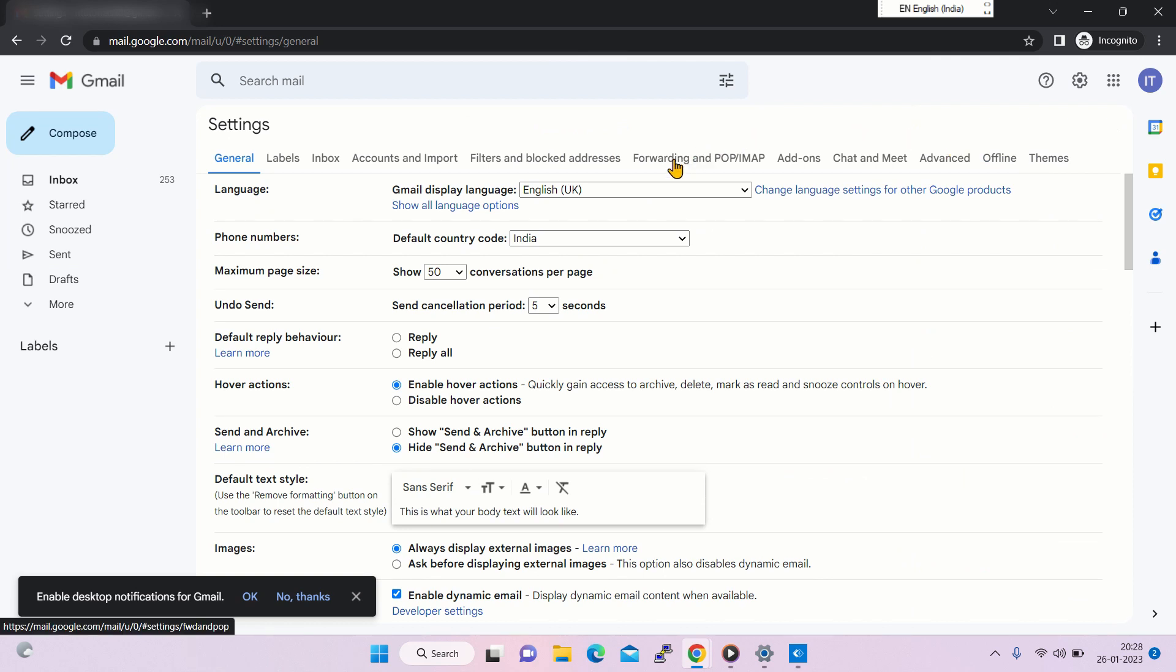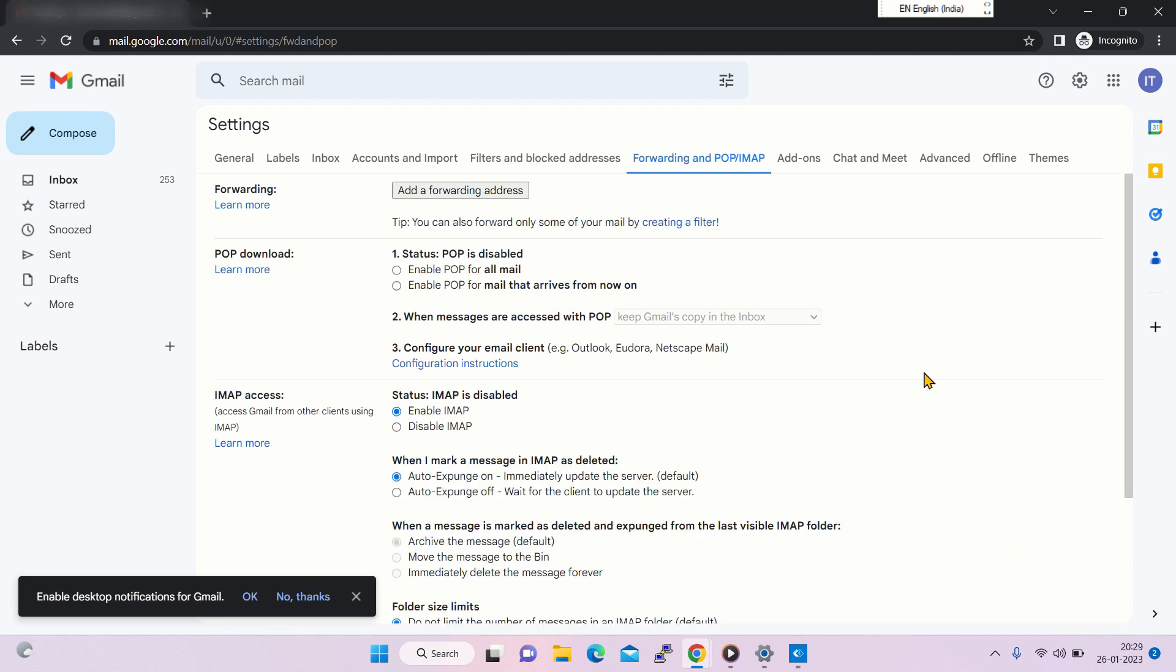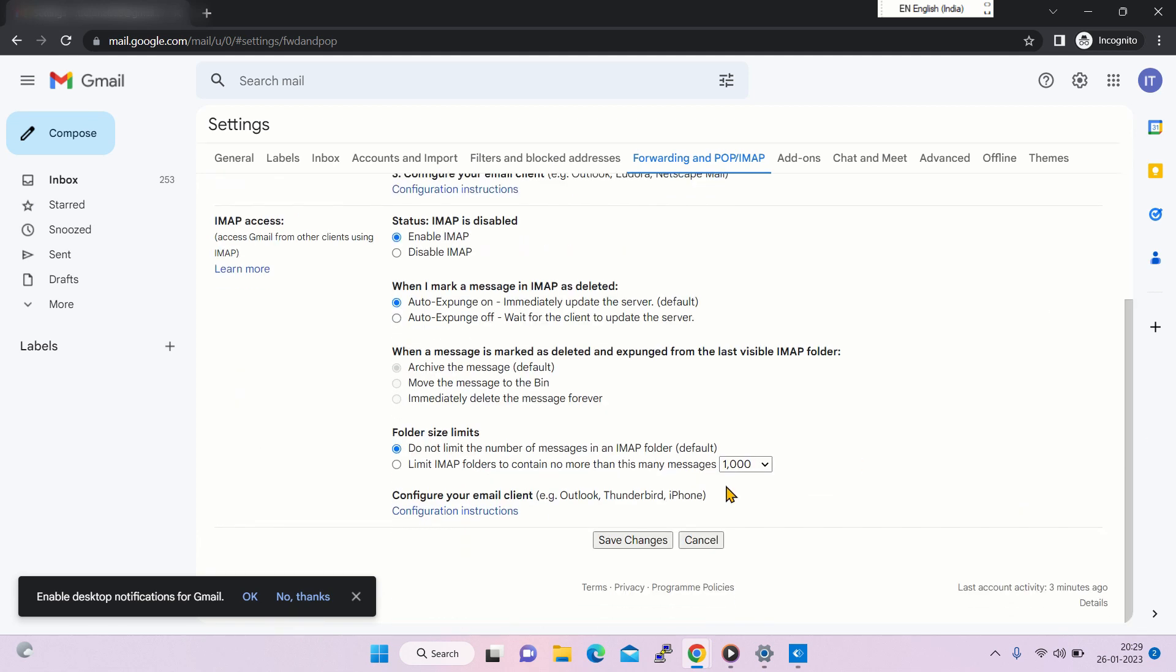Then go to Forwarding and POP/IMAP. The current status of IMAP is disabled, so select enable IMAP and save changes.